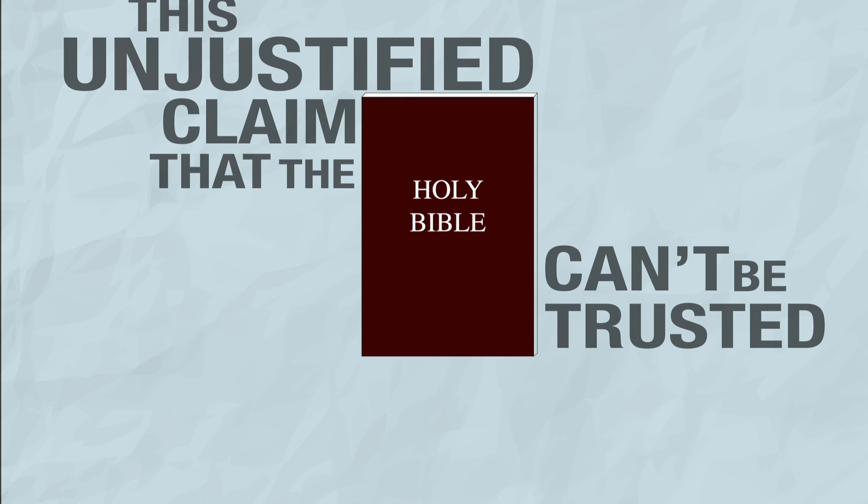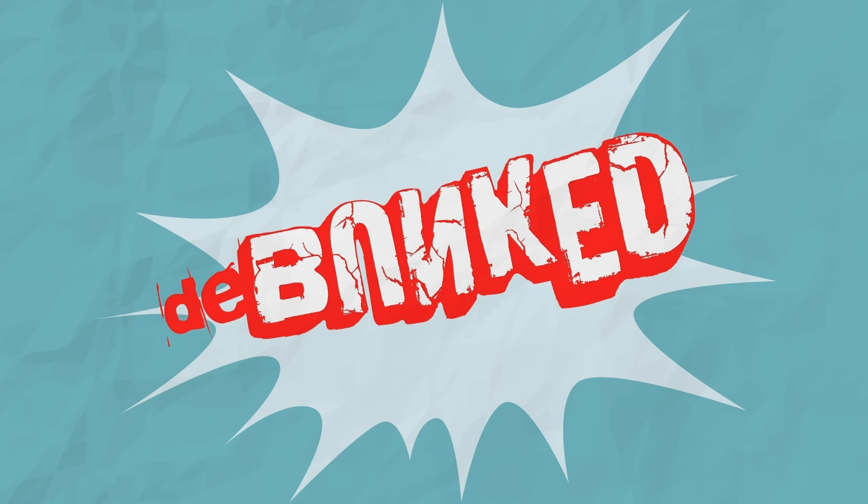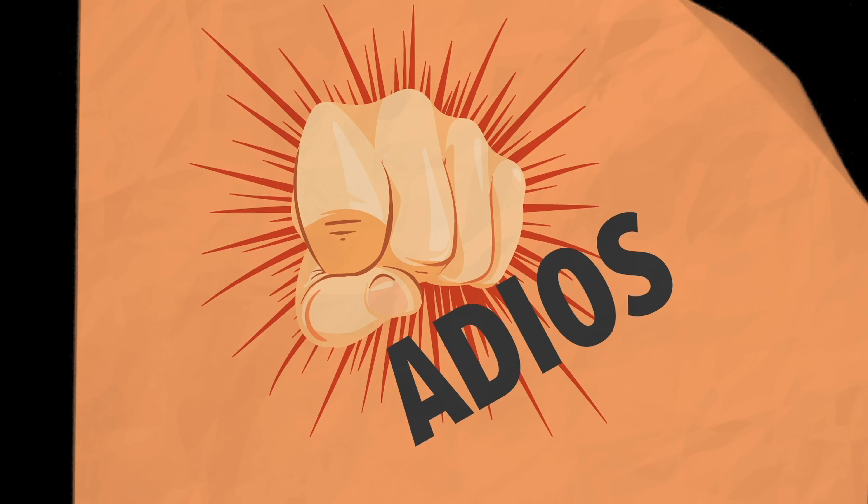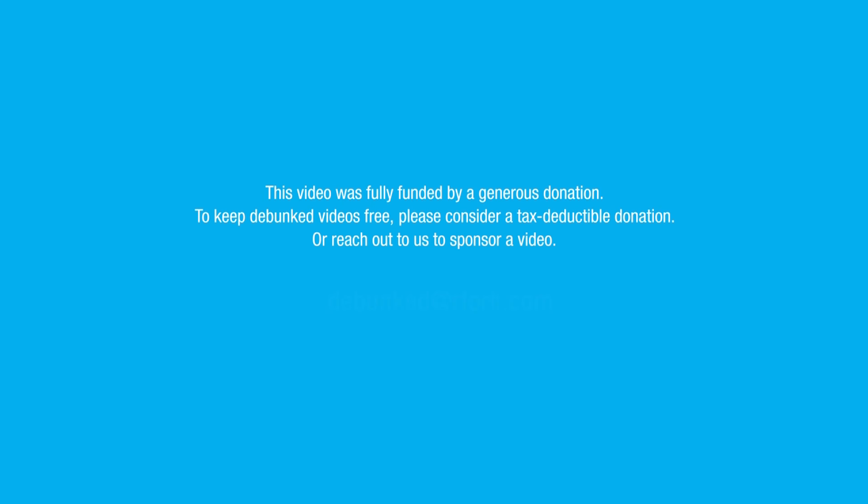But suffice to say, this ridiculous assertion, this unjustified claim that the Bible can't be trusted has been debunked. Adios. This video was fully funded by a generous donation. To keep debunked videos free, please consider a tax-deductible donation or reach out to us to sponsor a video.